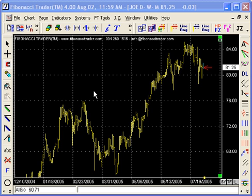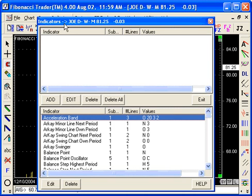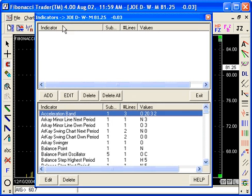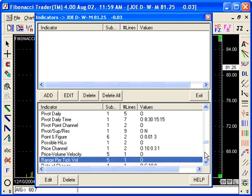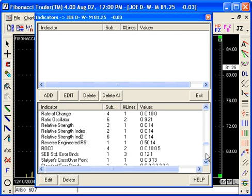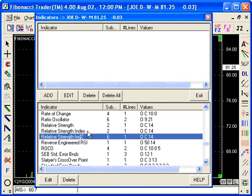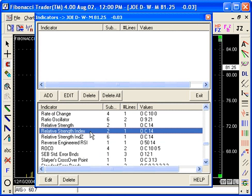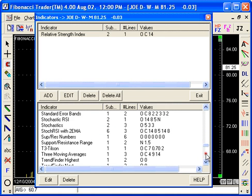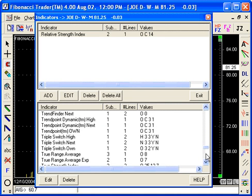What you need to do is just go to indicators and add the RSI, the Relative Strength Index, and then add a Moving Average.